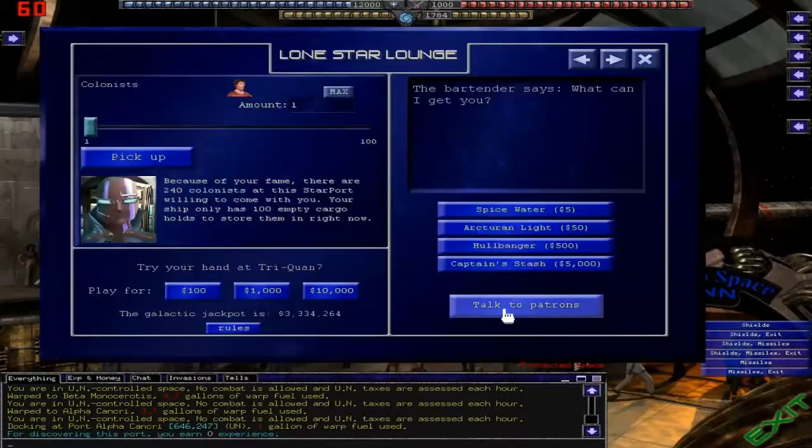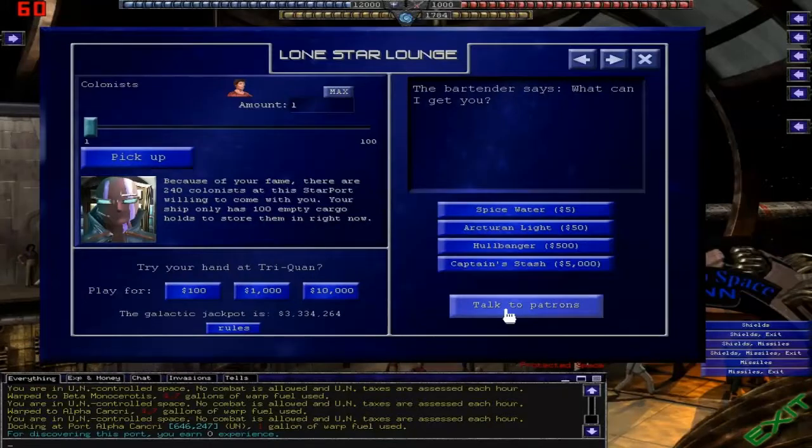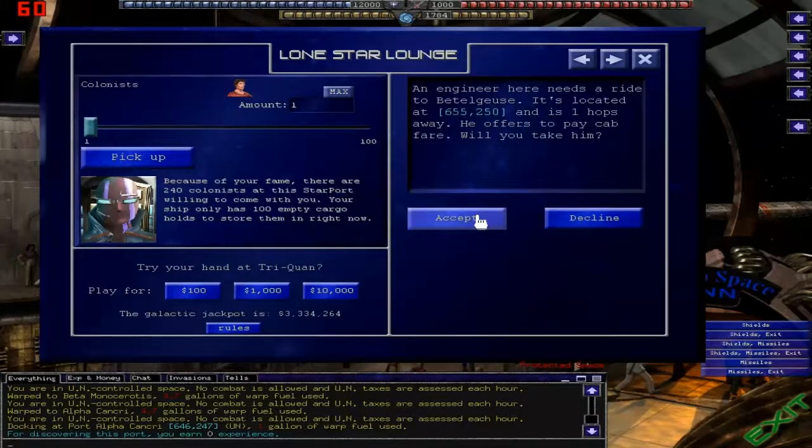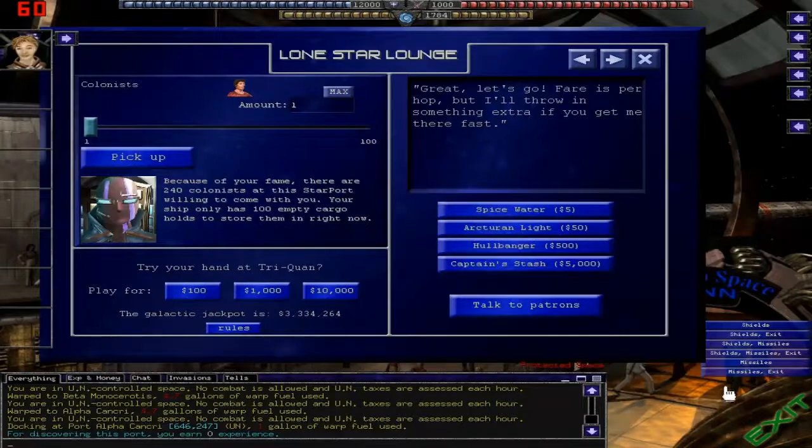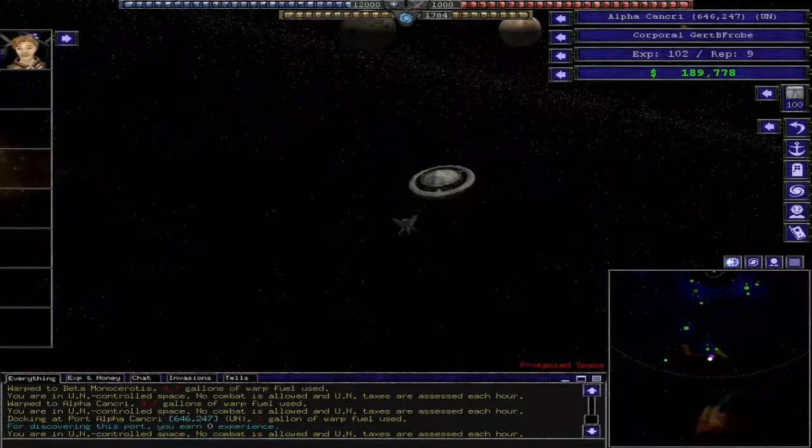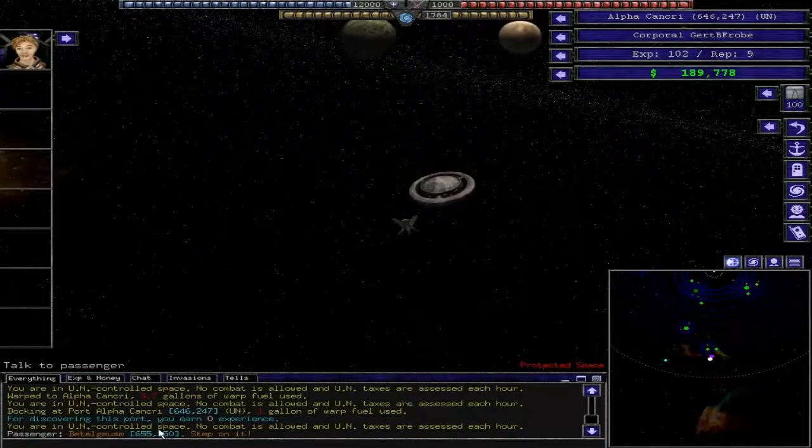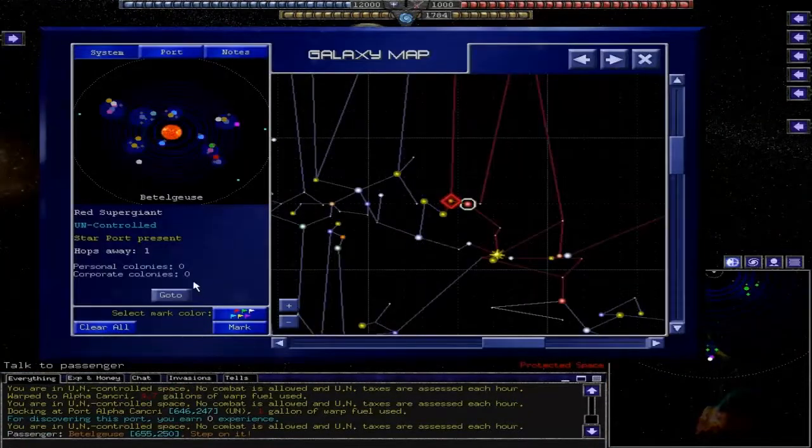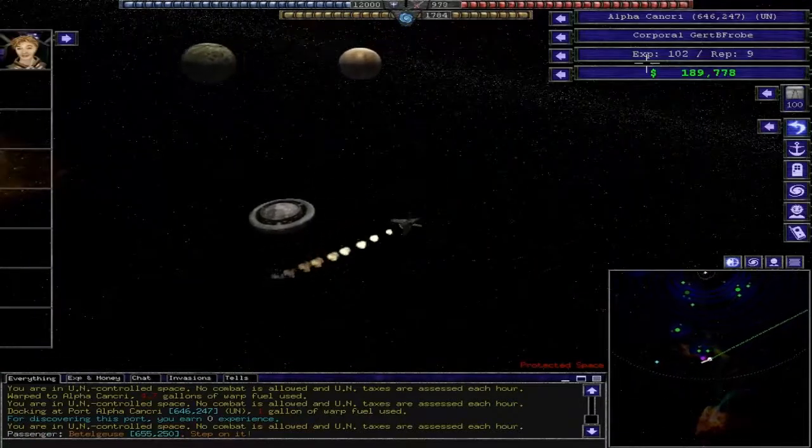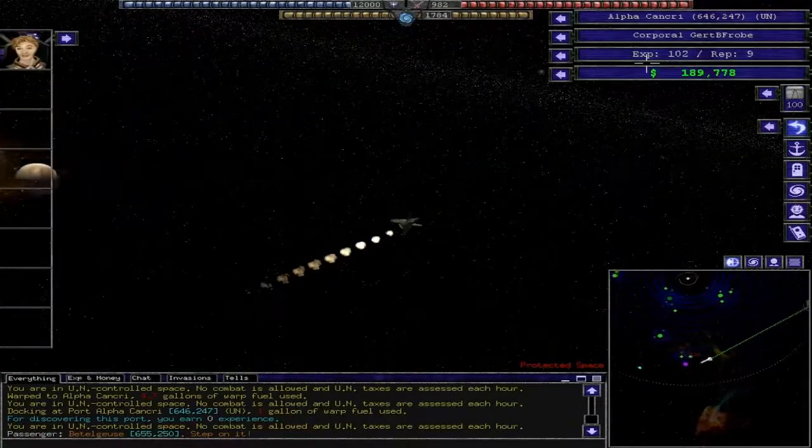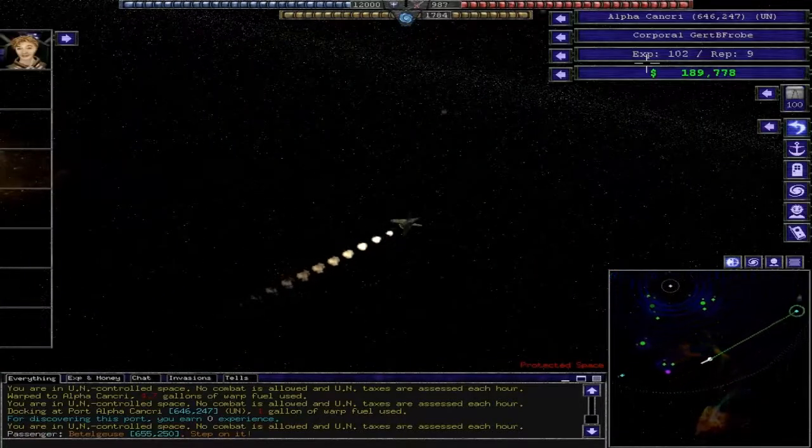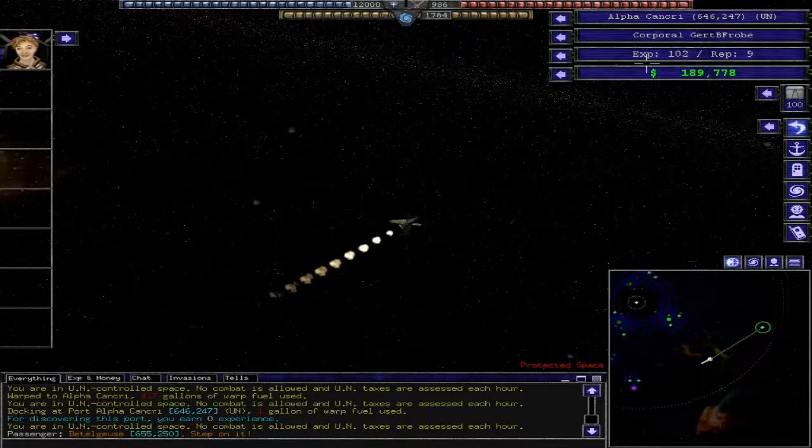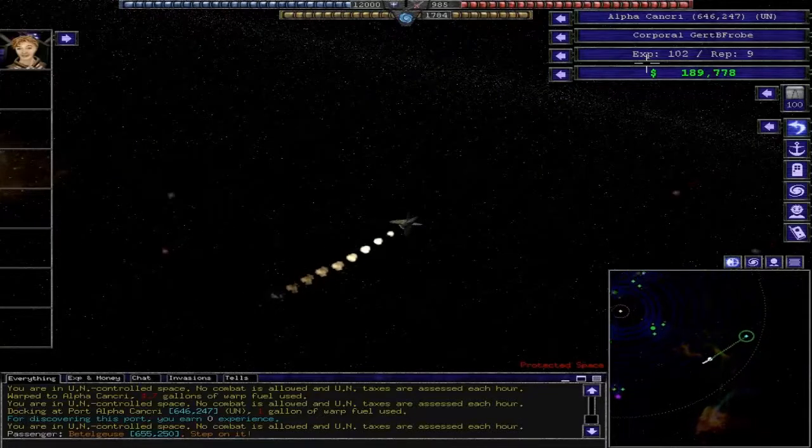So let me go ahead and see if there's a... yeah, one hop away. This is a great example of a taxi mission. So go ahead and accept, get out of there, talk to them, get the coordinates, go to...